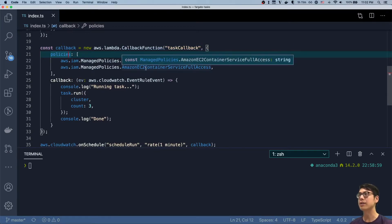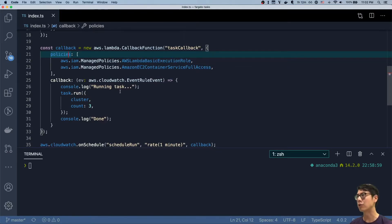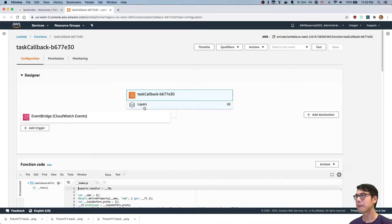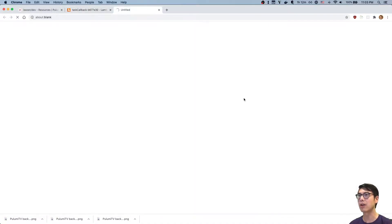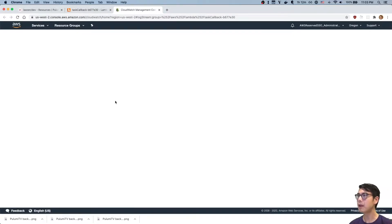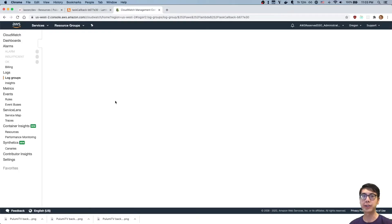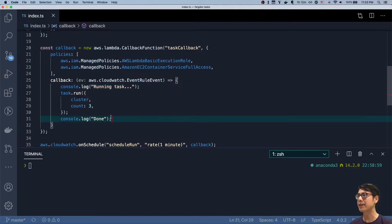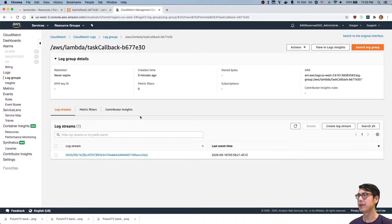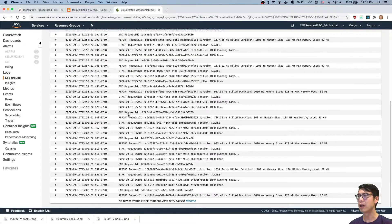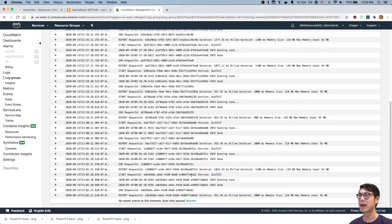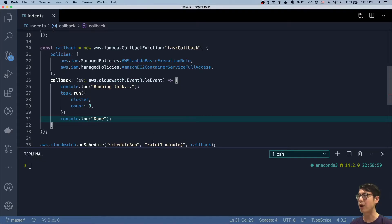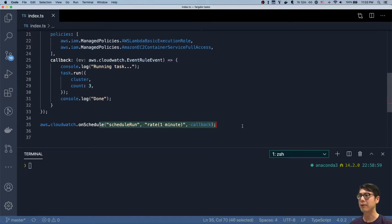The task callback has two policies attached to it for the role: the lambda basic execution role, which lets us execute and log to CloudWatch, and the EC2 container service access policy so it can execute the Fargate task. If we look at the monitoring and the logs in CloudWatch, we should see running task and then done. We should see that once a minute. And yep, we see running task done, running task done. This is happening every minute per our schedule.